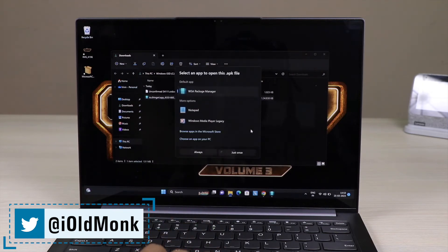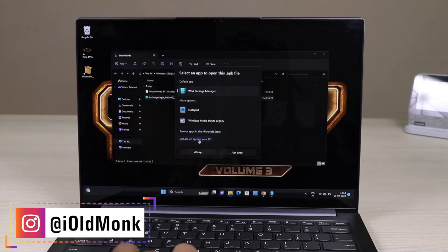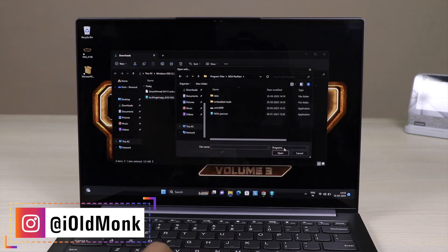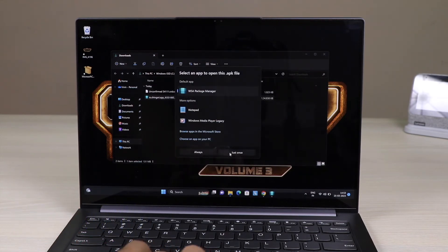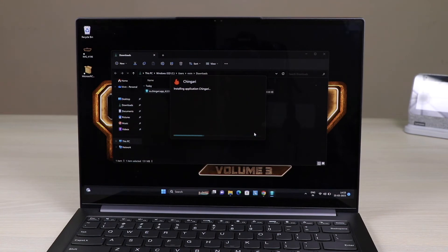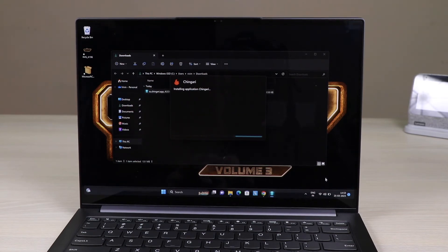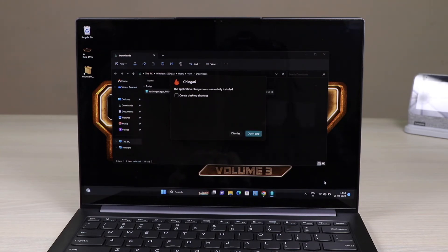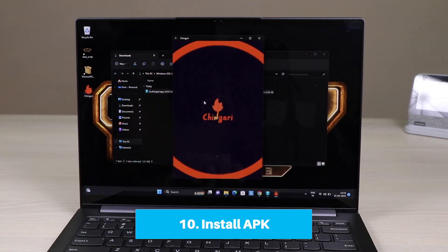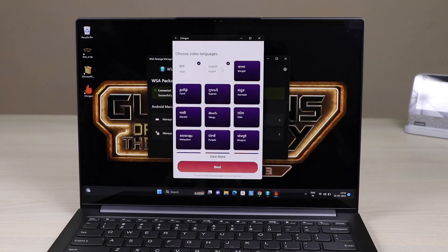Go to the Downloads folder, right-click on the APK file, and select 'Open with WSA Package Manager.' If that option is not visible, browse for the app — you will find WSA PacMan listed. Open with WSA PacMan, and it will show you an Install button. Press Install; it will take a few seconds. It will then ask whether to create a desktop shortcut — I recommend you put it on the desktop for easy access.